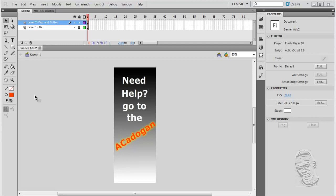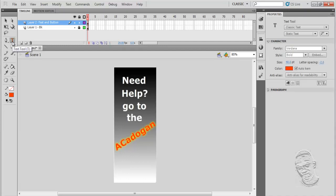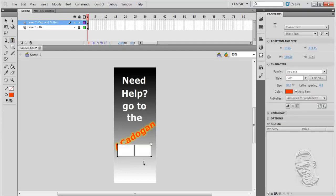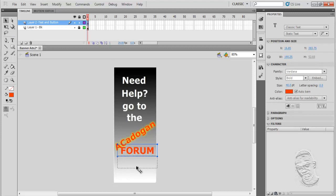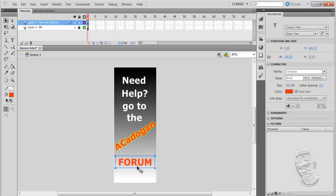I'm going to create my button object using the text tool. I'll just type FORUM in capitals, stretch it out a little bit, and because I'm in this little white area here...